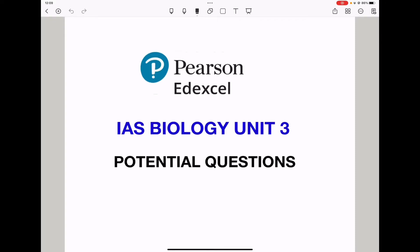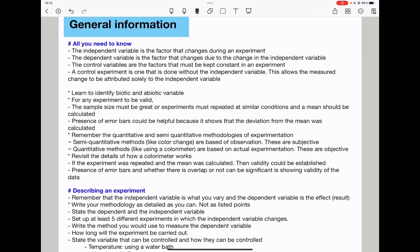Welcome to the Chemistry, Biology, and Math Revision Hub. Today we are doing the Pearson Edexcel International AS Biology Unit 3 potential questions for any Unit 3 Biology paper.